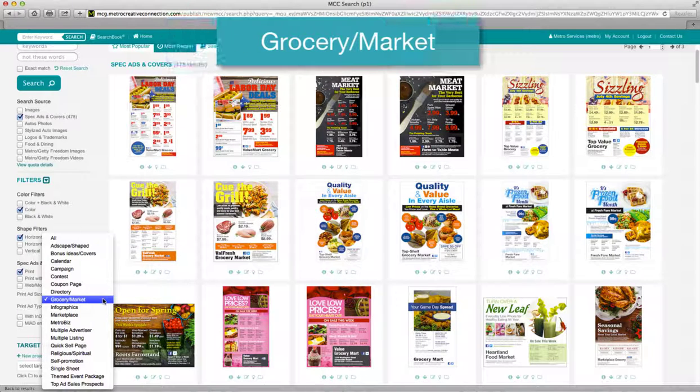Grocery and market ads. You'll find a wide variety of full page and tab sized supermarket and grocery ads based on seasonal themes or for general anytime use.